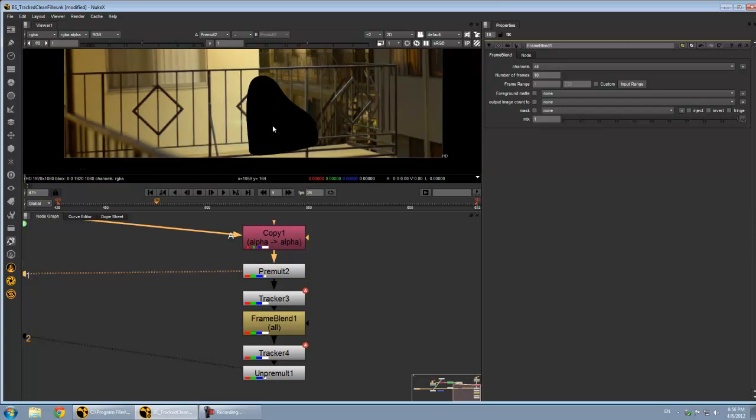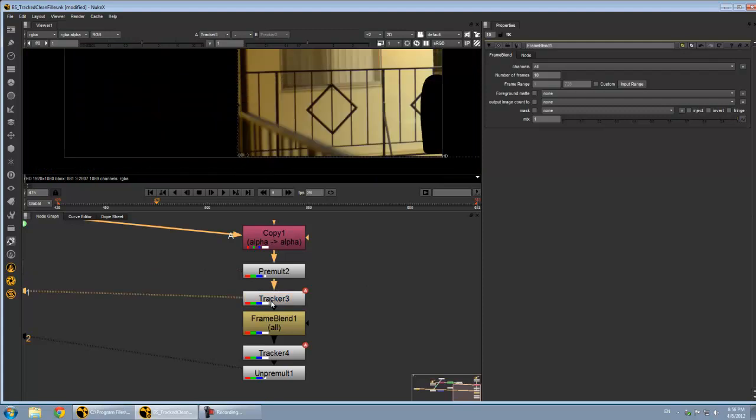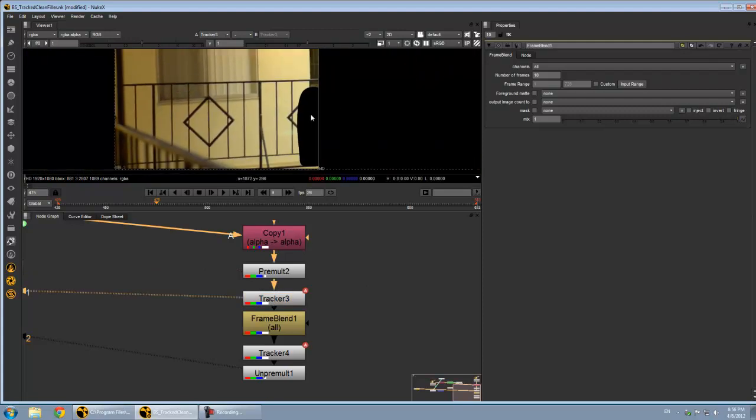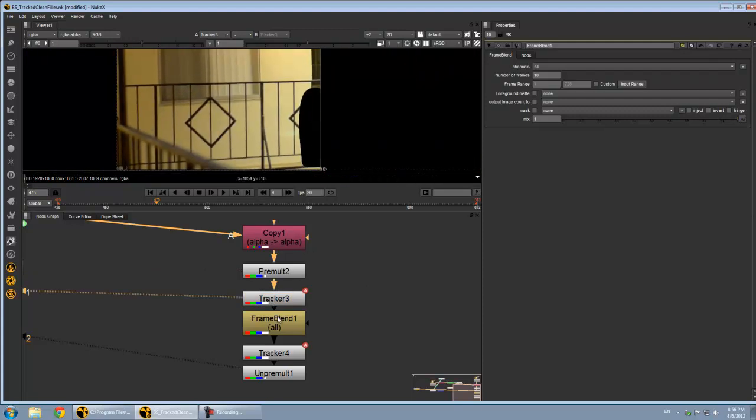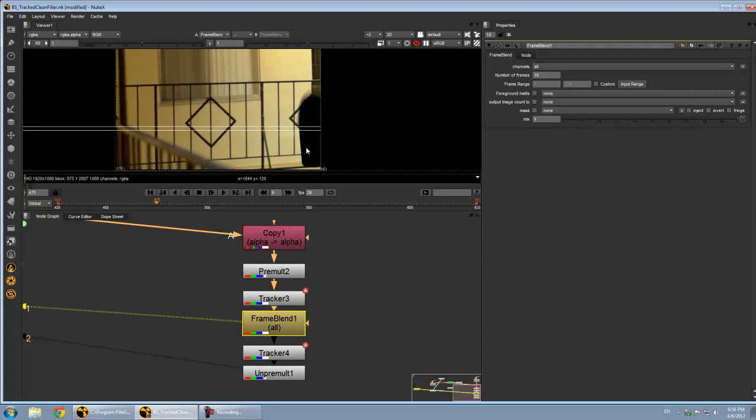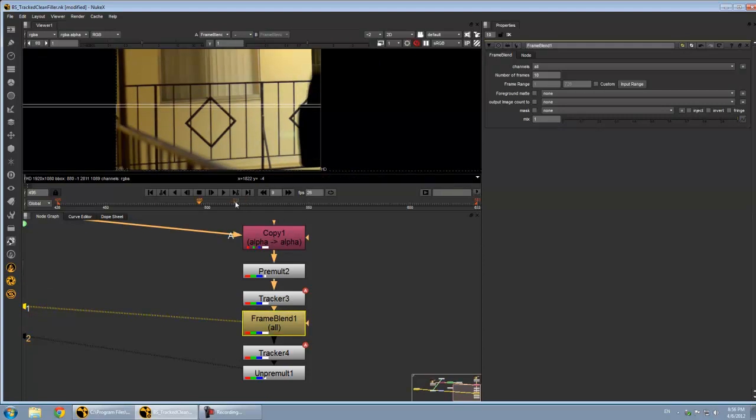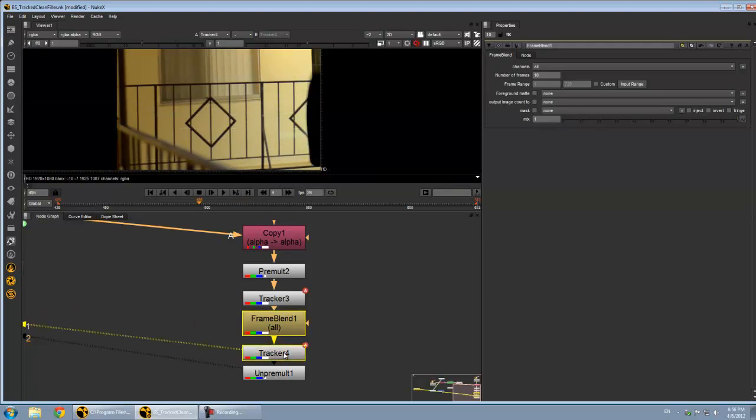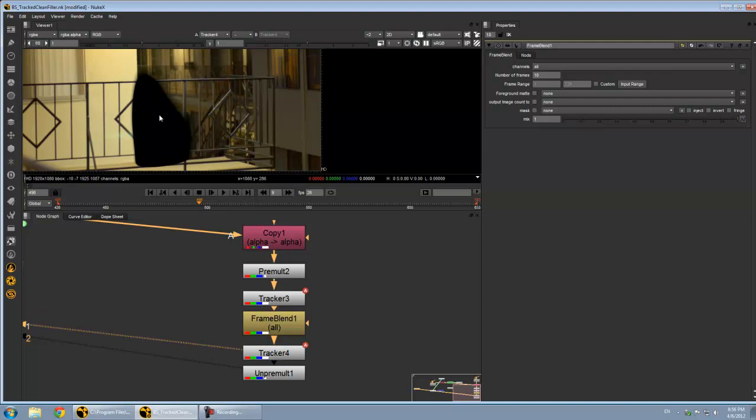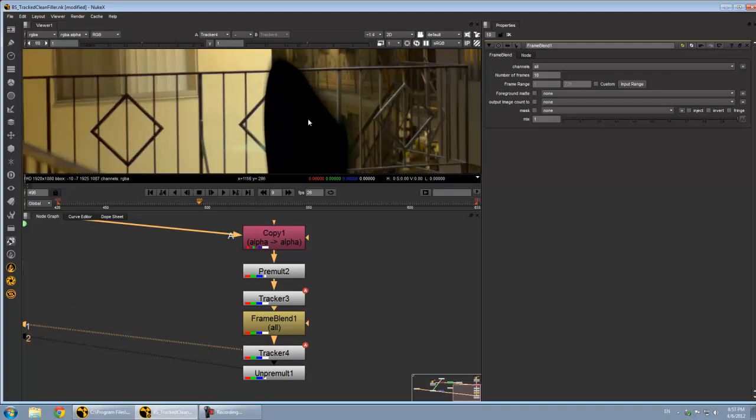So we pre-multiply to get rid of everything that was in our roto, obviously. Then we use the tracker to stabilize the shot. And then a frame blend, which is basically going to give us, let me look at it after the motion is put back in.